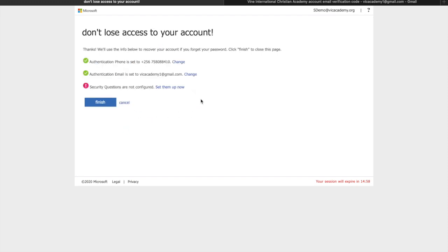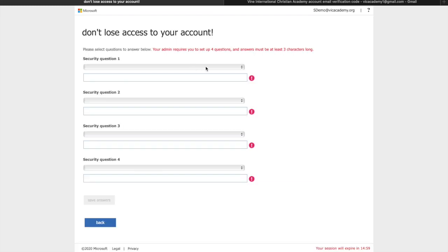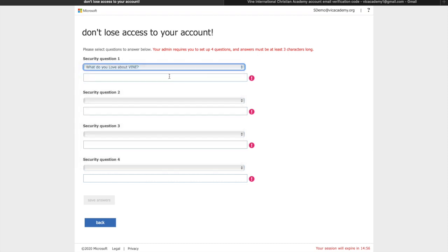Now you have your email set up as well. You can set up security questions as well in case you do not have access to the email.